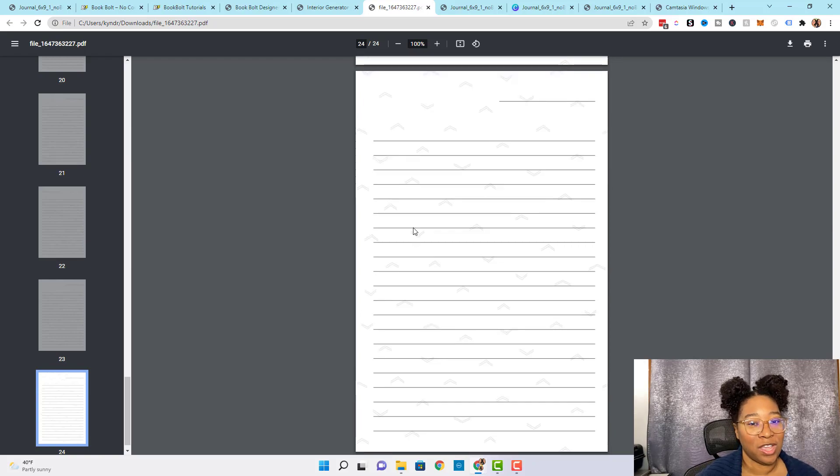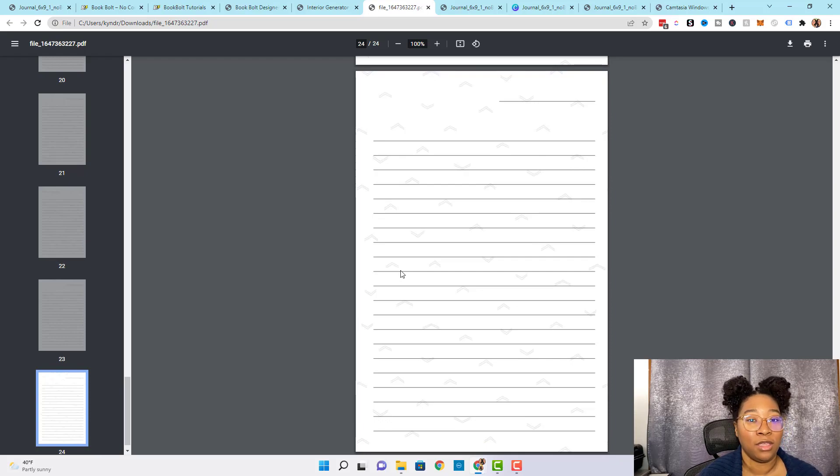Now your book is ready to be uploaded to Amazon KDP or wherever you're going to sell it. If you want to learn exactly how to upload this book to Amazon KDP, you can click the video linked on this page. I hope this video was helpful in showing you how easy it is to customize the interiors you get from Book Bolt — it's a great way to help your book stand out from the competition and raise its perceived value. Please like and subscribe, and comment below to let us know what type of videos you want us to post next. Thanks for watching and I'll see you in the next video.